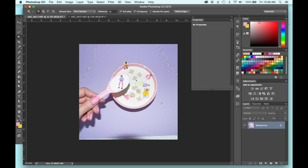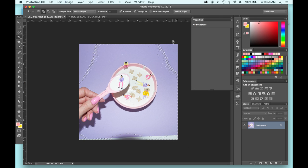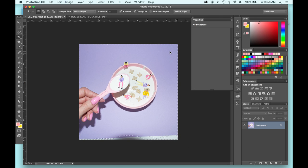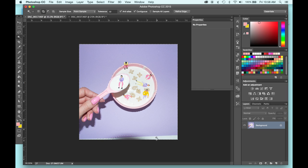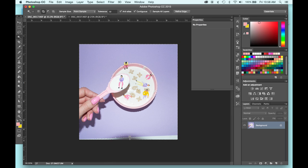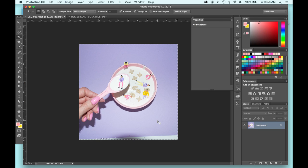It didn't select everything just yet, but to add to this selection, you can go ahead and hold down the shift key and see this little plus button that pops up. Just click on the areas that you want to add to the mask or to the selection and it's going to get it for you. Sometimes it takes a few extra clicks, but for the most part, it's pretty quick.